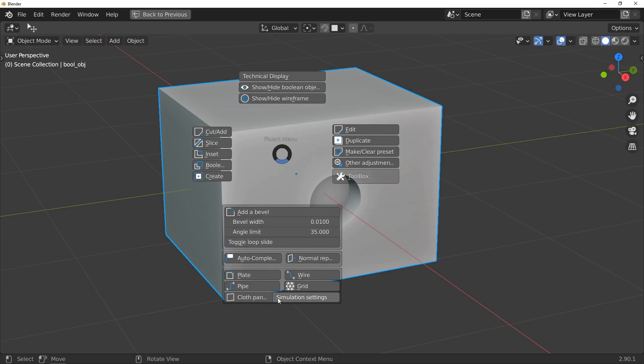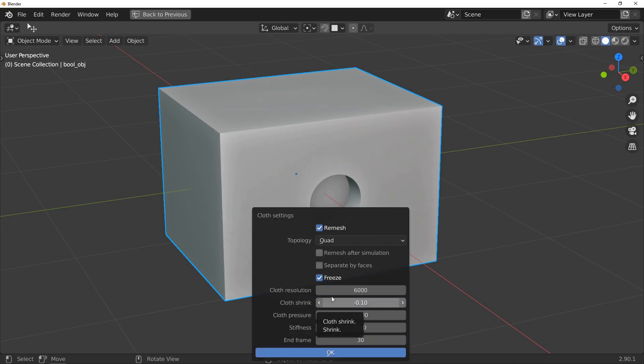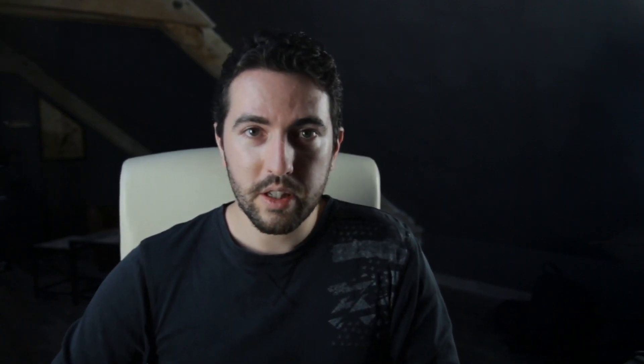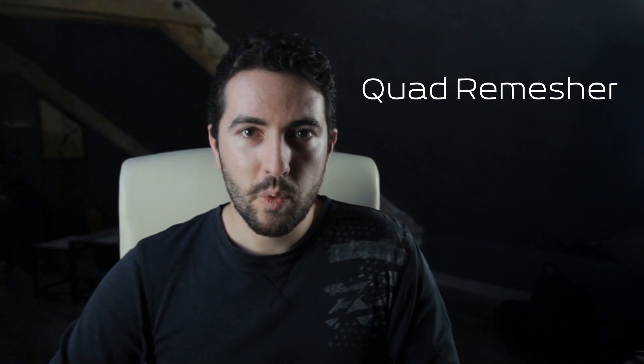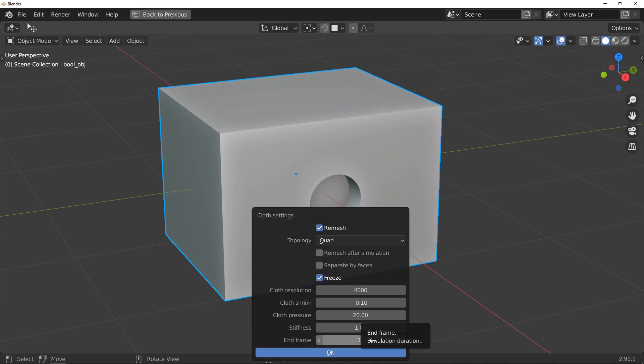Remesh allows to ask for a new topology of the surface in order to obtain something usable for the simulation. This process requires the use of a separate program if you selected non-quad faces. For the moment, you have two options. Instant mesh, which is a free open source program that you can download from the internet. You will find the necessary links in the Fluent documentation on the Fabric panel page. The other program that you can be used is Quadri mesh, which is a paid add-on but if you have it, you can use it.